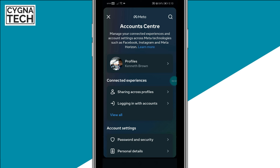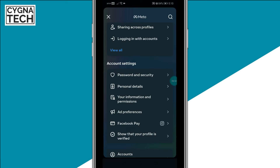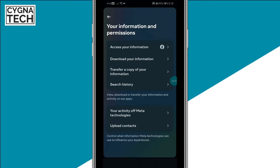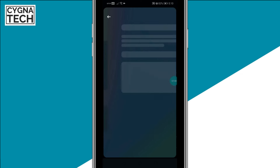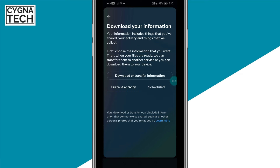You need to click on Account Center and then you get directed to another page. Here in your Account Center you need to scroll down and click on Your Information and Permissions. Once you do that you would get an option to Download Your Information, so you click on that option and you get directed to this page.